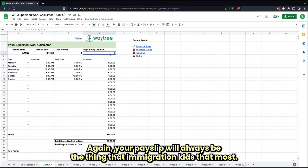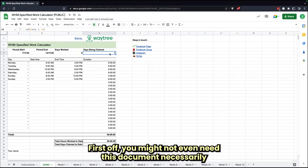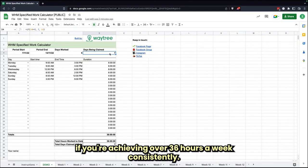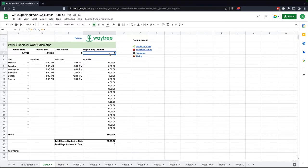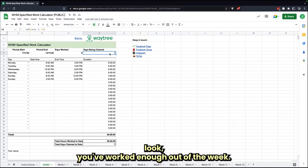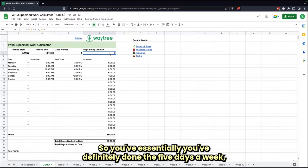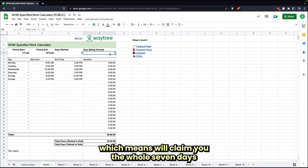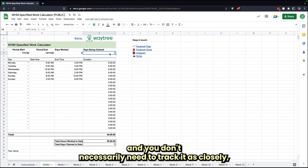Again, your pay slip will always be the thing that immigration cares about most first off. And you might not even need this document necessarily if you're achieving over 36 hours a week consistently. Most of the time, the immigration department will say, look, you've worked enough hours in the week, so you've essentially done the five days a week, which means we'll claim you the whole seven days.